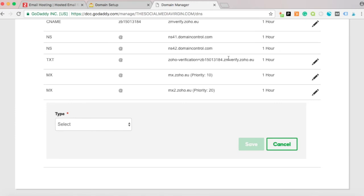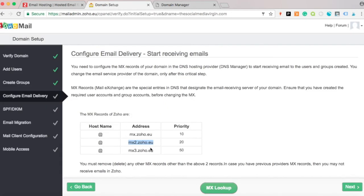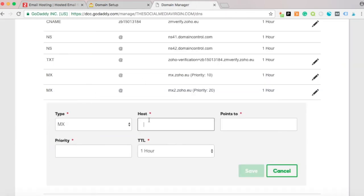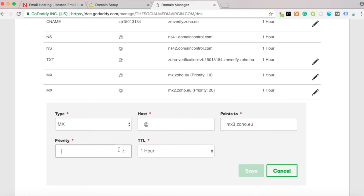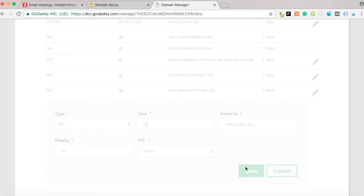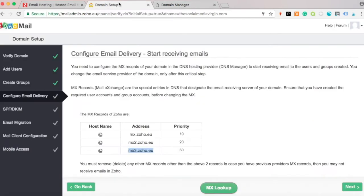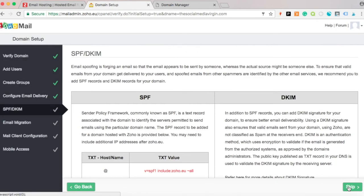Press Add one final time, copy the third MX record, set the host to '@', paste the destination, and the priority is 50. Press Save, then go back to Zoho and press Next.